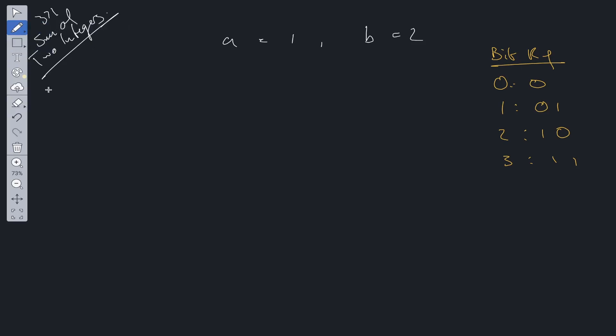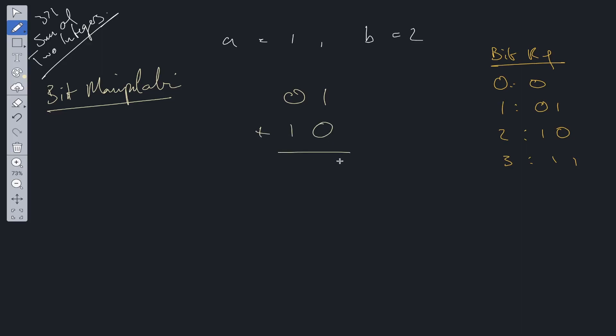For this question, we're going to be using bit manipulation. Here is a bit reference grid where I have the integers mapped to their respective binary representation. If we wanted to add 1 and 2 together using bits, we'd have 0 and 1, 1 and 0. If we added those together, we'd get 1 and 1. So 1 plus 2 equals 3. But how can we do this without using the plus operator?